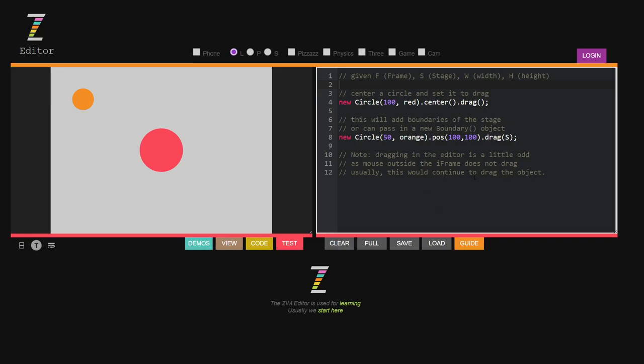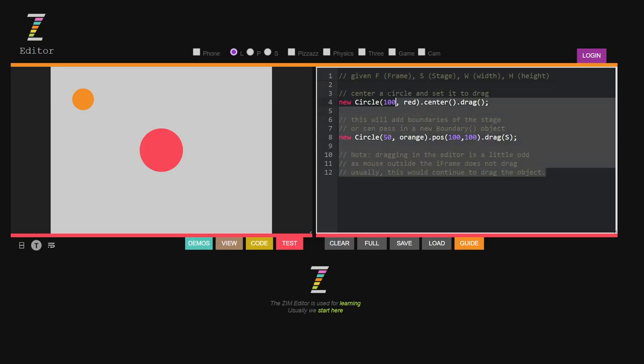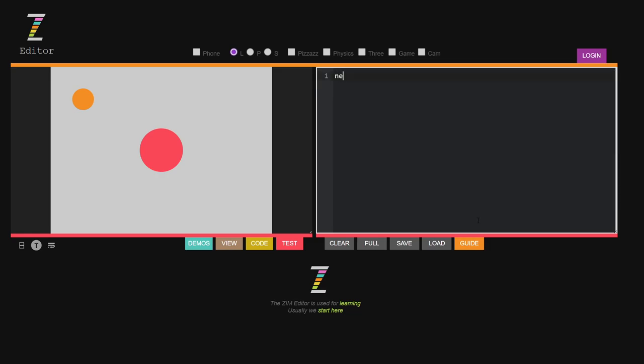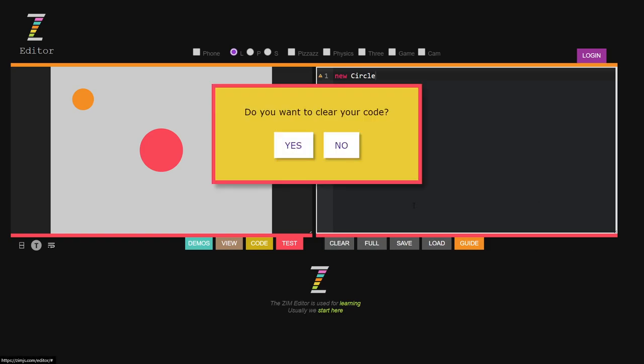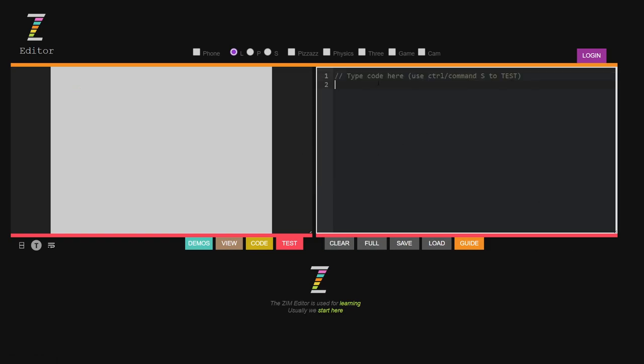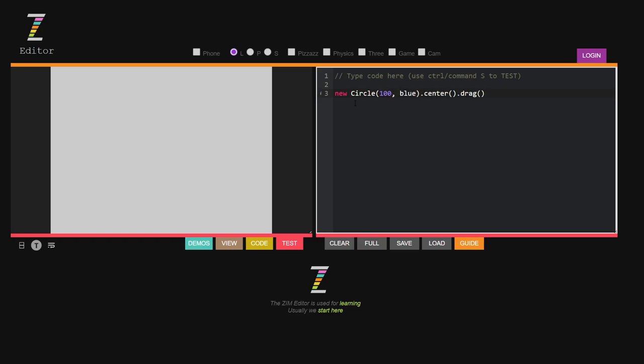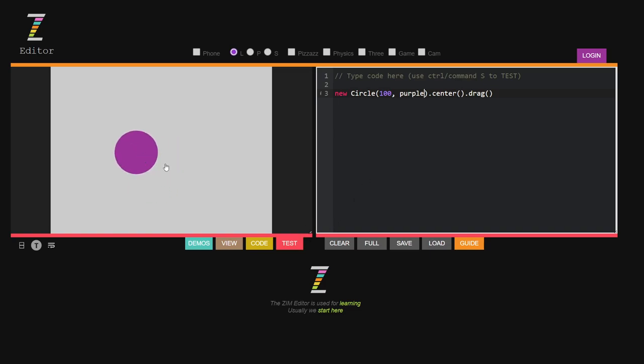All right so we can put in our code over here. So a new circle. Well actually let's just do the clear. So I'll clear the code and this is how it would start off cleared. And then we can say new circle dot center dot drag for instance and let's make it a bit bigger. We'll make it 100 comma blue like so. And then I hit save control s. How about purple? Purple. Save control s or indeed I hit test.